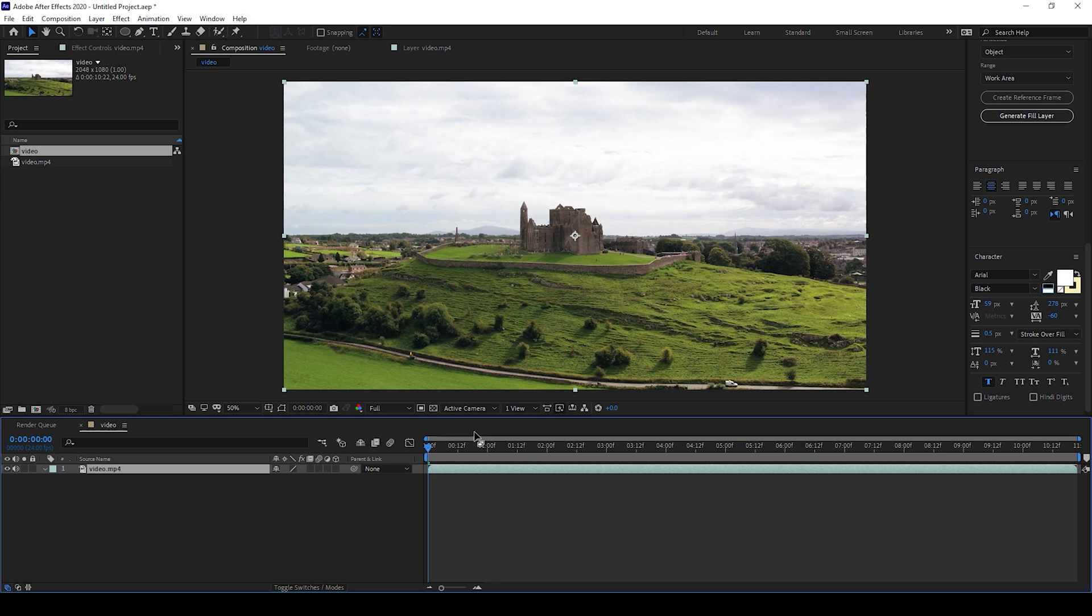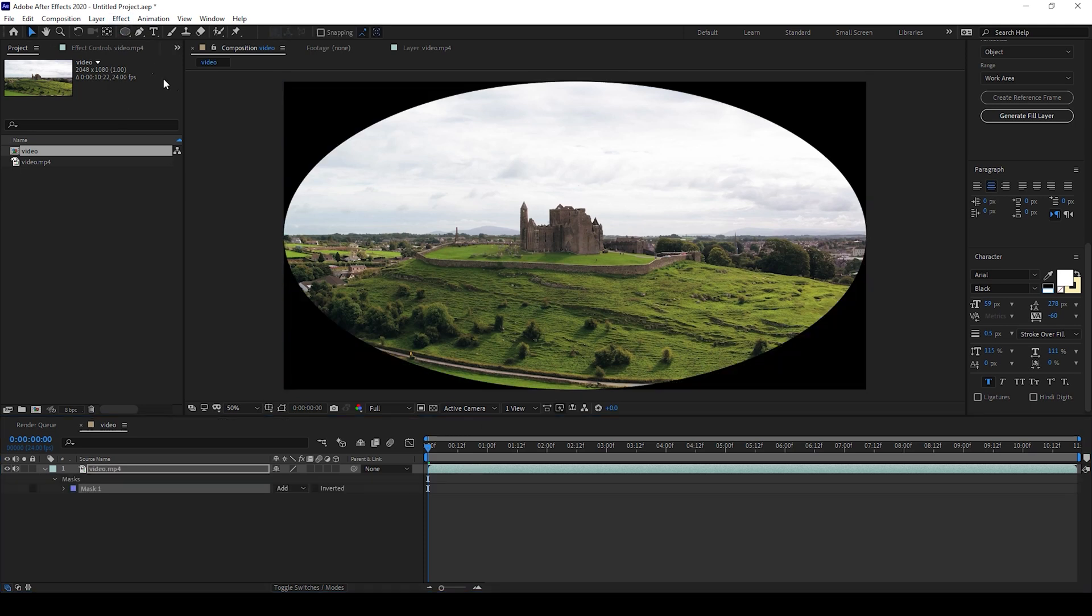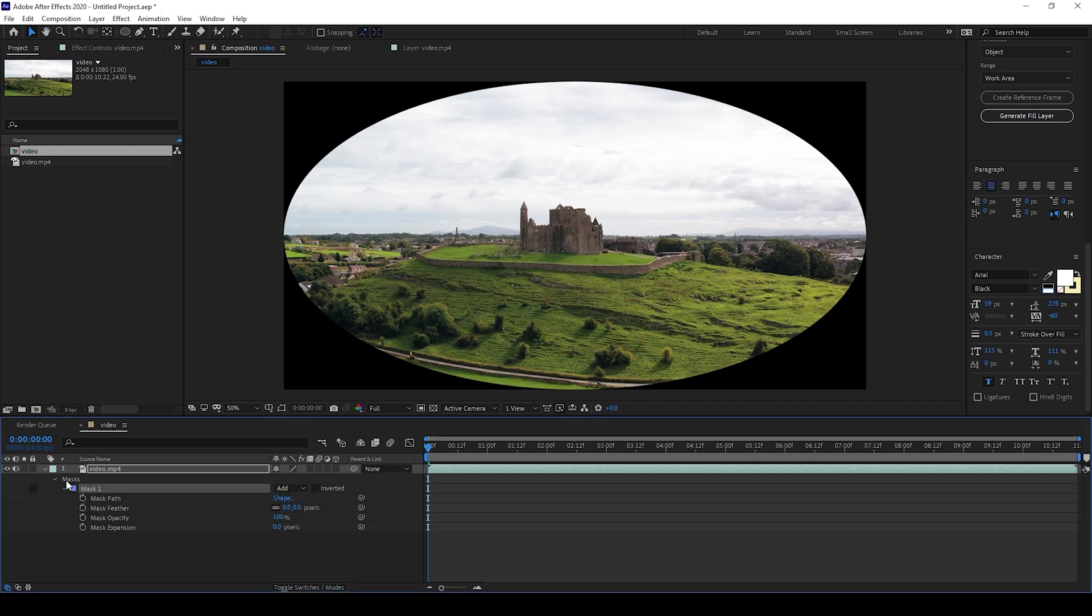So I already have a video in my project, and if I double click on this ellipse tool, you can see that a mask is created and you're not able to see the mask path, right? Even though if I select the mask and choose the mask path, I'm not able to find the mask pointers.